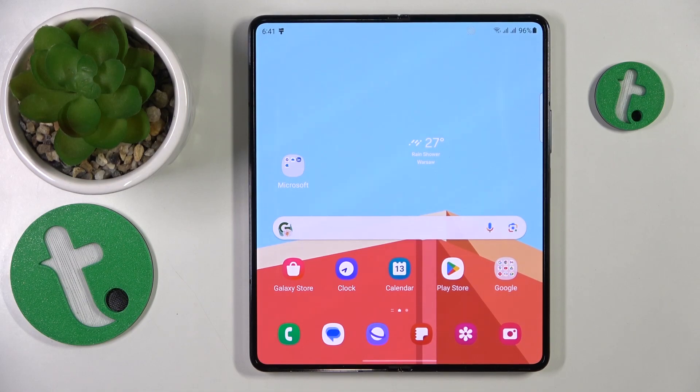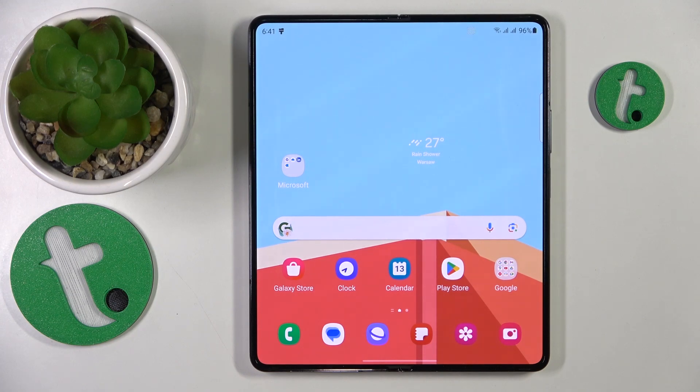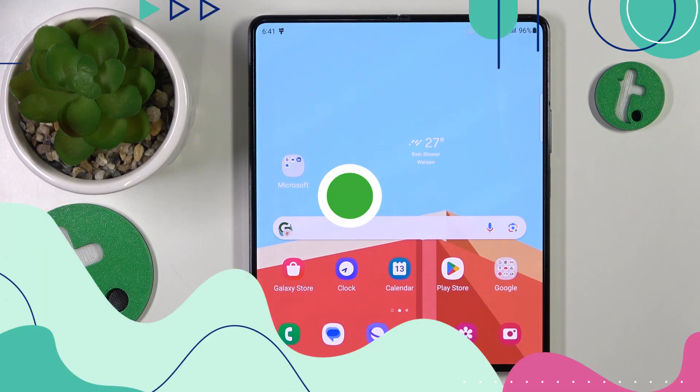Welcome to the Tutorial Info YouTube channel. In this video I'll show how you can download the Fortnite game on this Samsung Galaxy Z Fold 5.